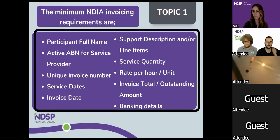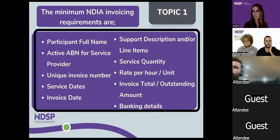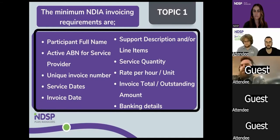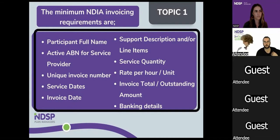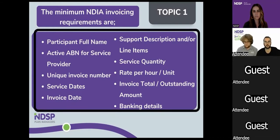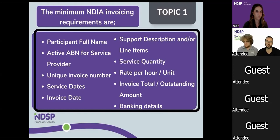One thing we try to emphasise with providers is making sure you're having conversations with your participants about which budgets we plan manage. Sometimes we receive invoices for services for a budget that we don't plan manage, and we don't want any more delays by having to send it back saying we don't actually manage that one.